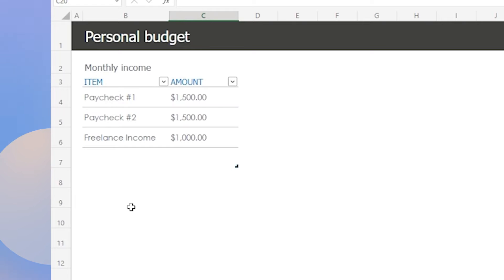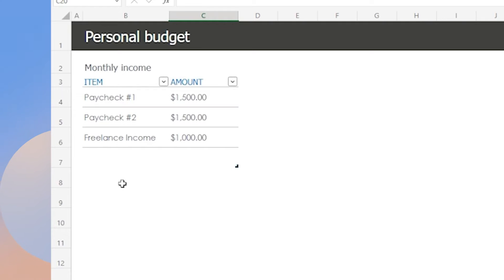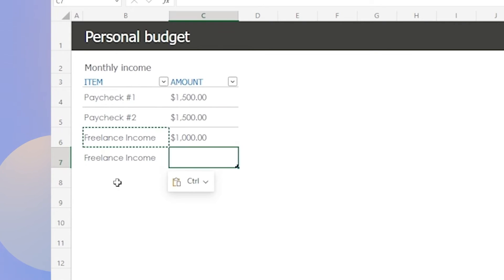For example, let's say you have a freelance project that earns you $500. You can either add it into the category or add it below.